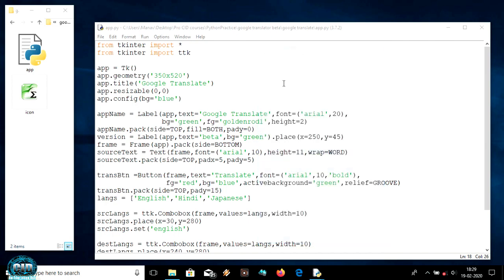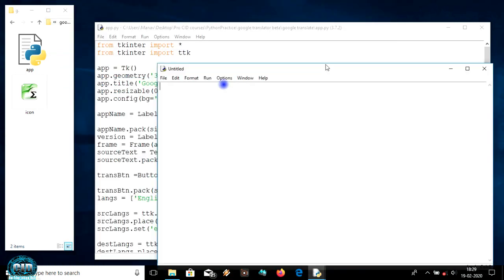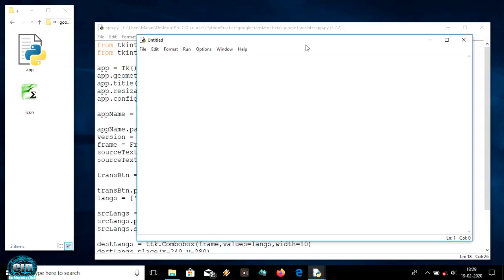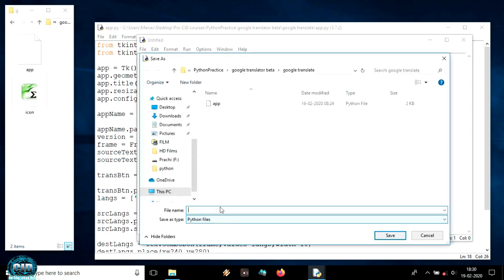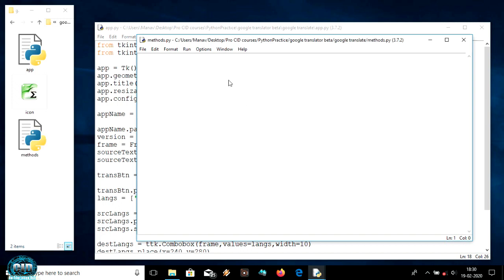Let's come out here and take another file and name it as 'methods'. Save it in the same folder. In the same folder we have our app.py file in which we are working.